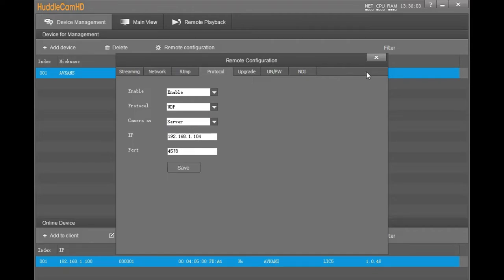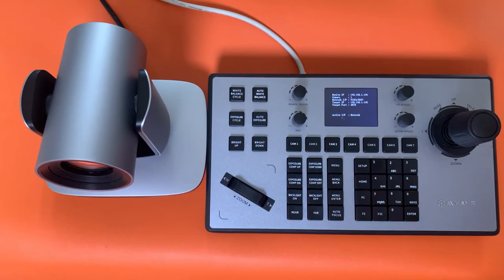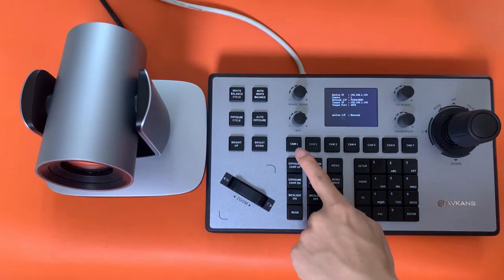Now we have finished setting up this camera to be controlled. Let's go back to the joystick.